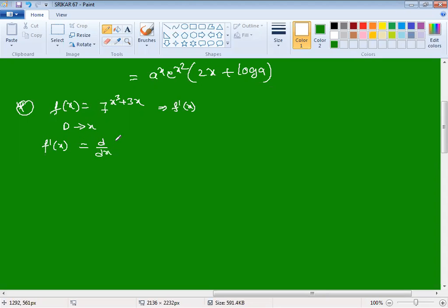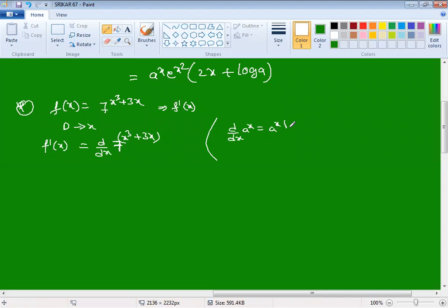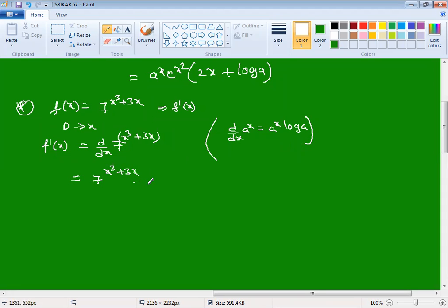Using the power law for power functions: when the base is constant and the power is variable, the formula is d/dx of aˣ = aˣ · log a. Here a is 7 and x is (x³ + 3x), so the derivative gives 7^(x³+3x) · log 7.